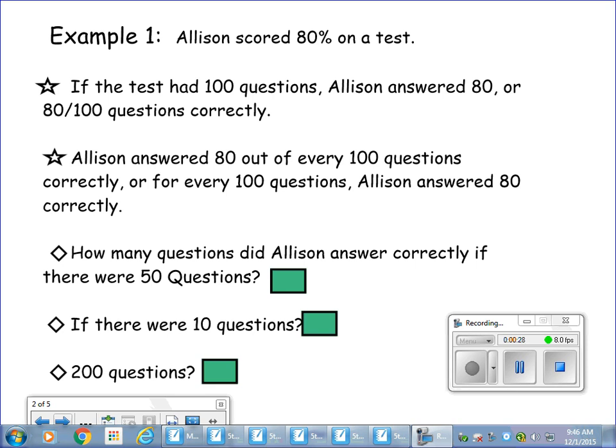First of all, if the test had a hundred questions, Allison answered 80 — or 80 over 100 — questions correctly. For every hundred questions, Allison answered 80 correctly. How many questions did Allison answer correctly if there were 50 questions?